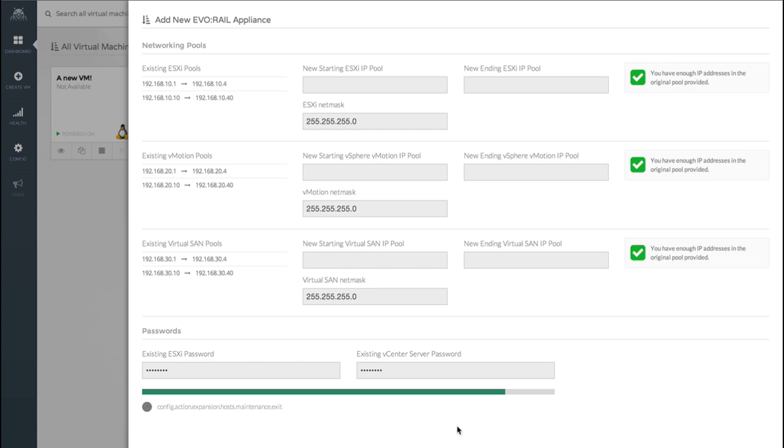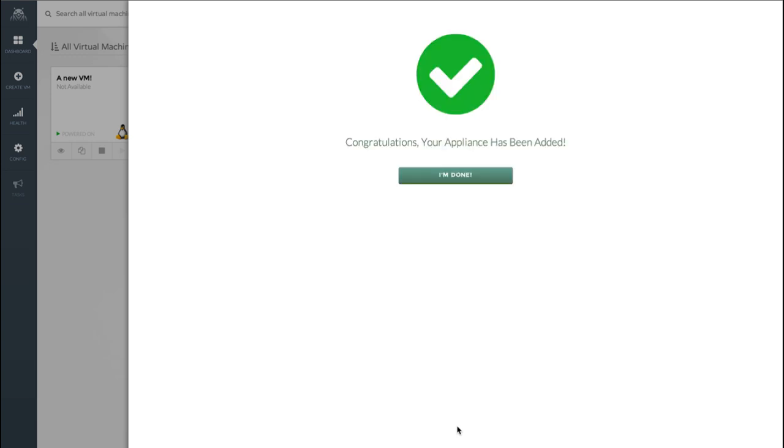Looking good. Almost done. And now we are. And that's all there is to it. We started out with a standalone EvoRail appliance and now we have a two appliance cluster.